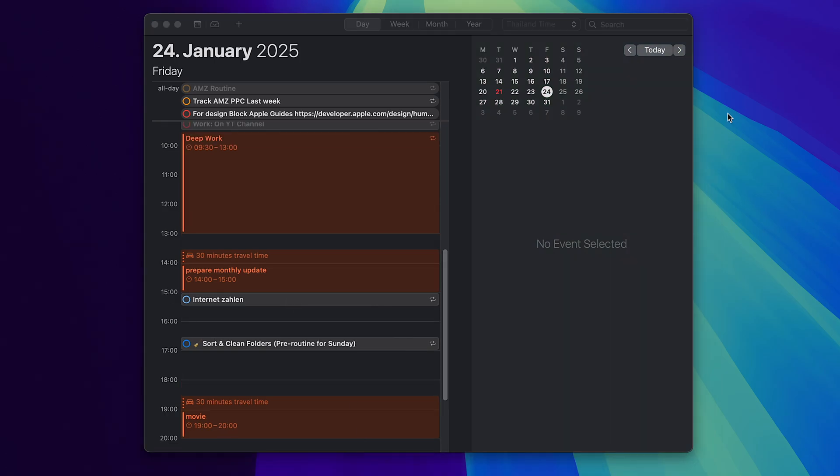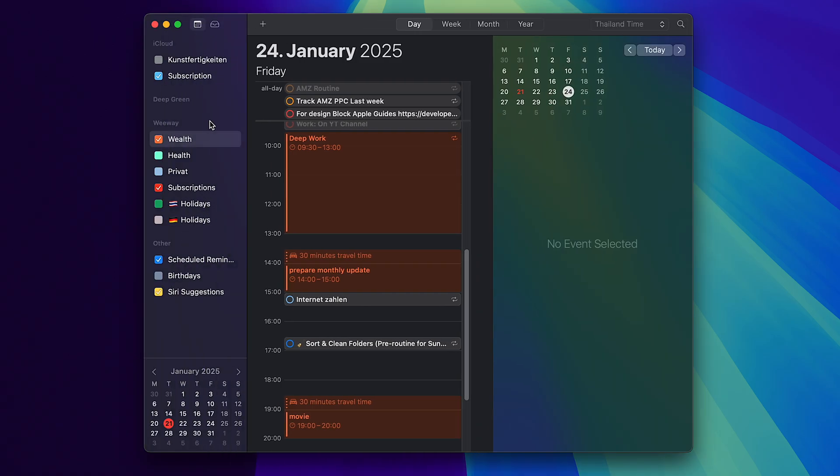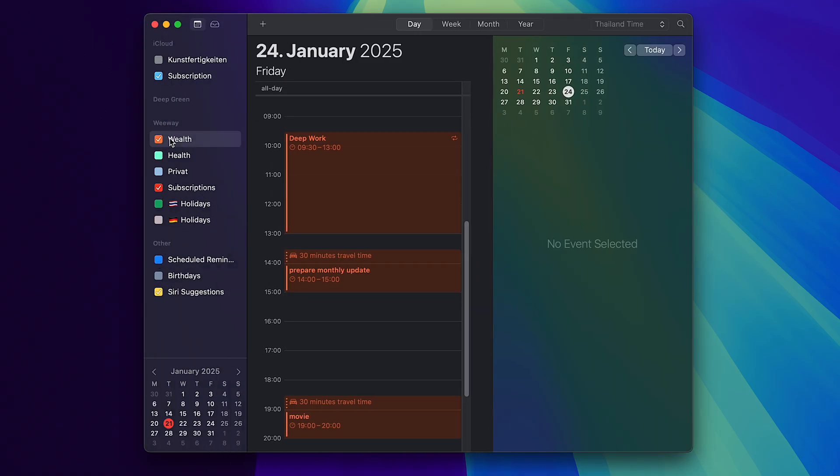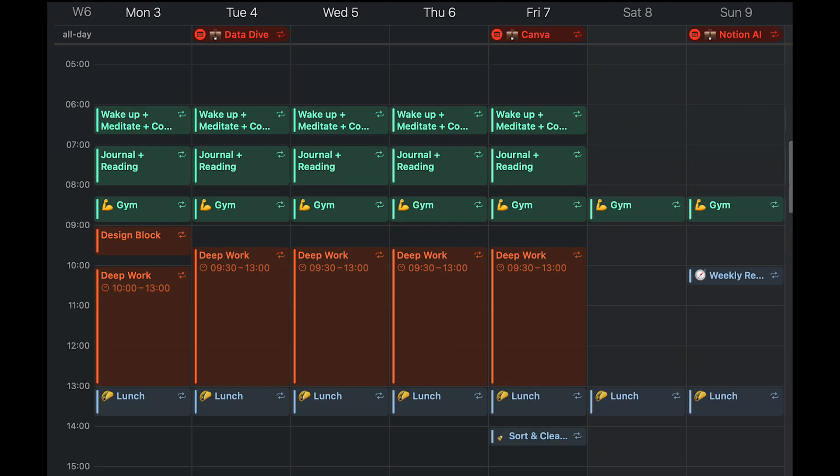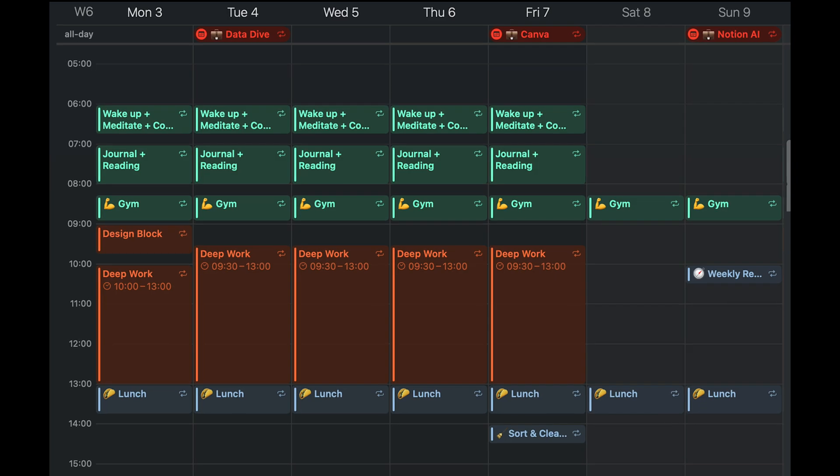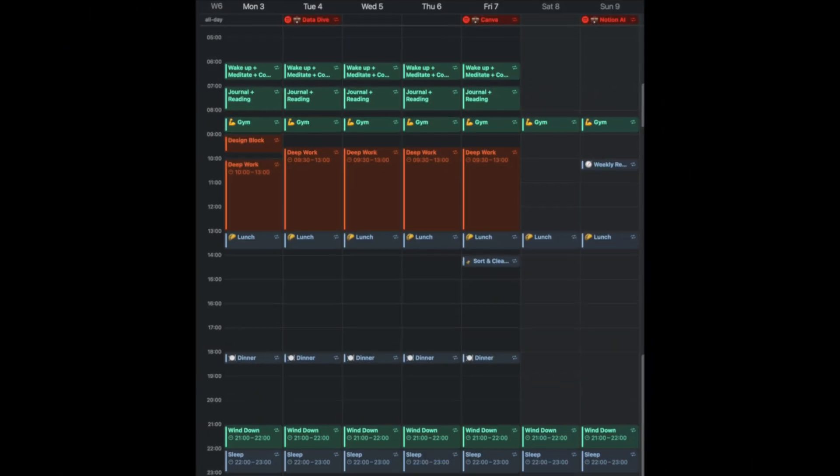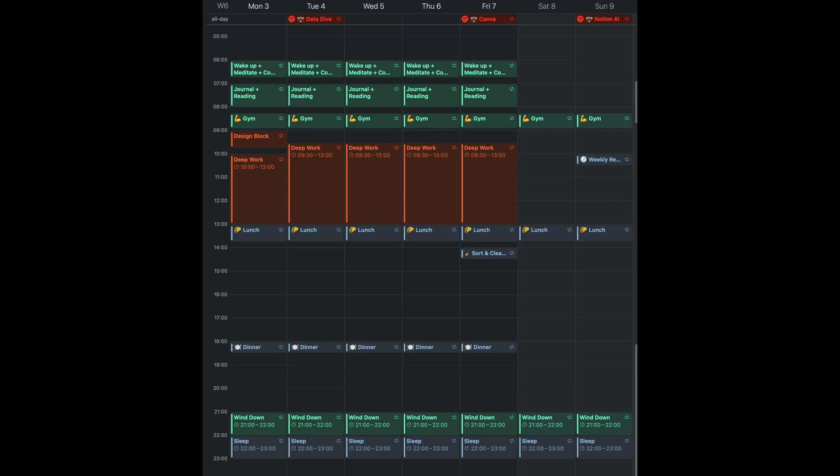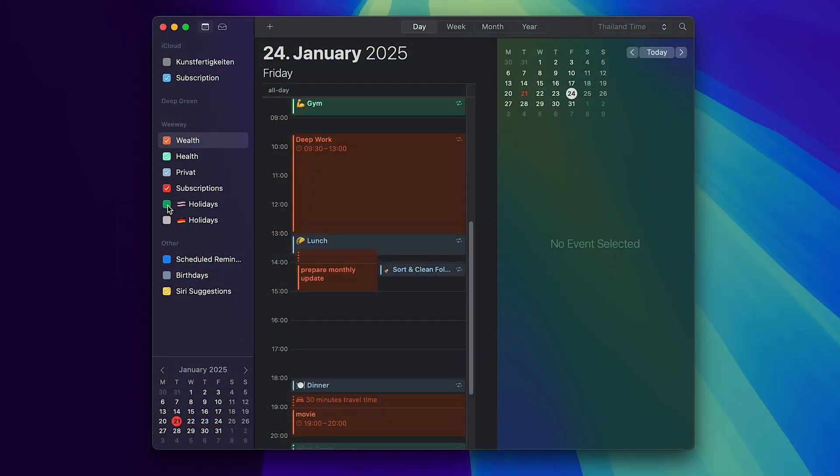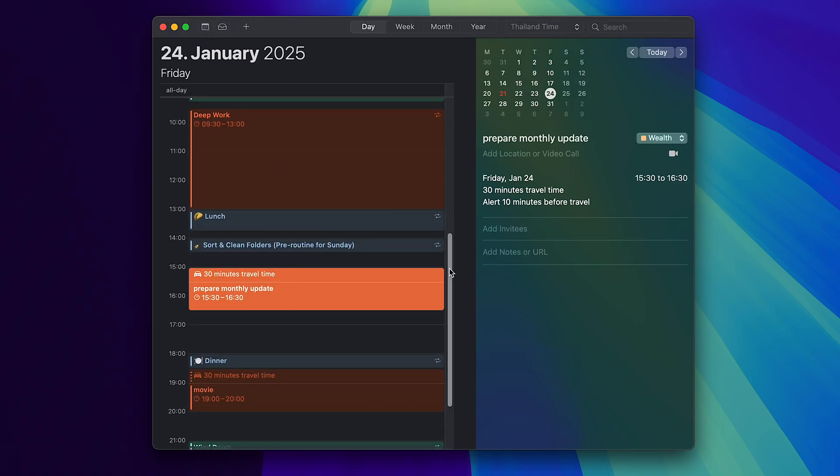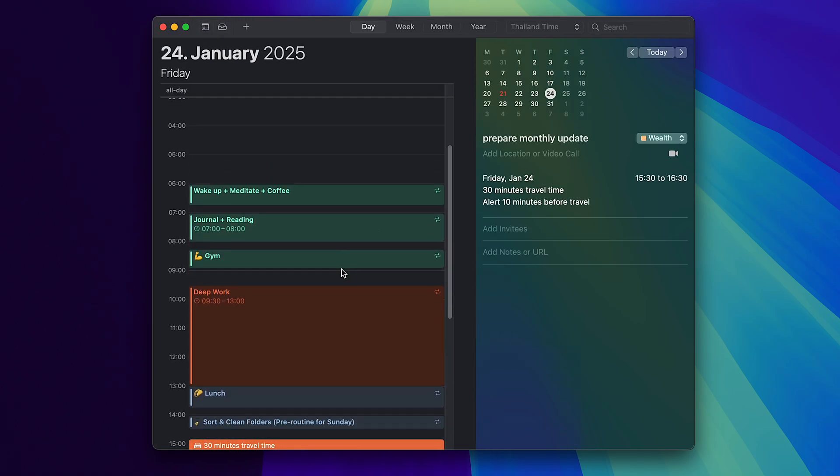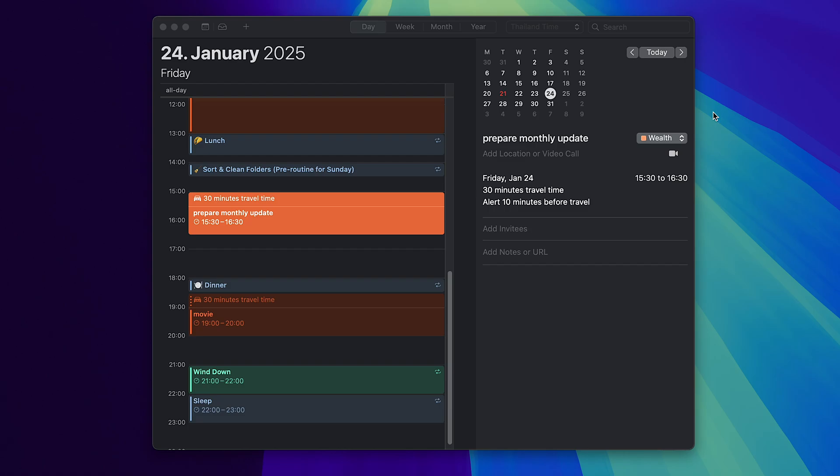I think you already recognized, I like to assign specific colors to each calendar. For example, wealth is basically my work, health, personal and subscription to visually organize my daily schedule. And it's much easier to see everything, what is going on in your life. Plus I track two holiday calendars as well. One is from Germany and Thailand. This is optional. You don't need to do it, but I like to see the holidays.